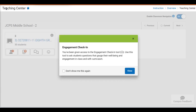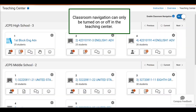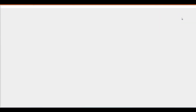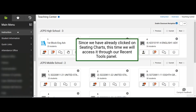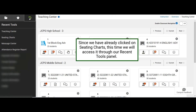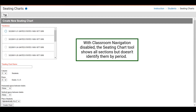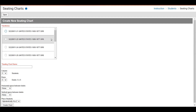We will navigate back to the Teaching Center. In the Teaching Center, if we turn off Enable Classroom Navigation and navigate back to Seating Charts, we will see that when we click New, all of our sections display. So if you want to create seating charts for multiple sections at once, you can do so with Enable Classroom Navigation turned off.